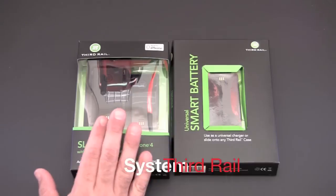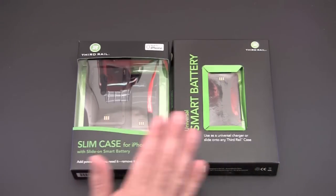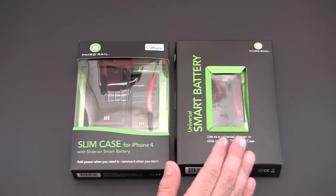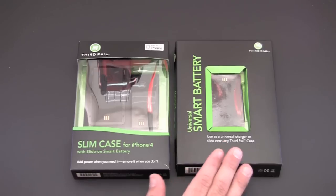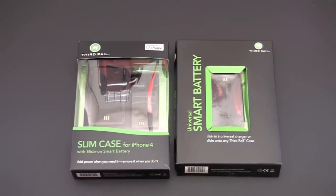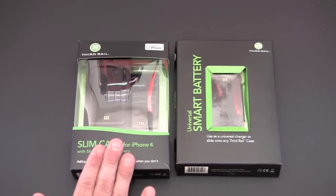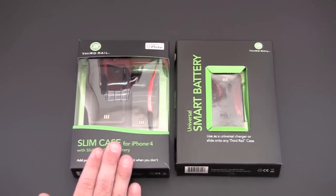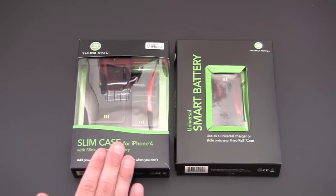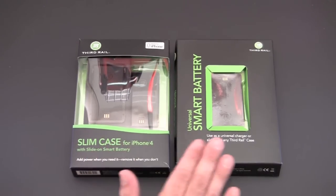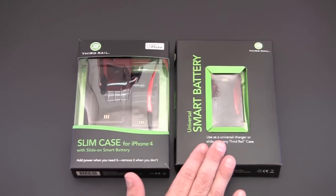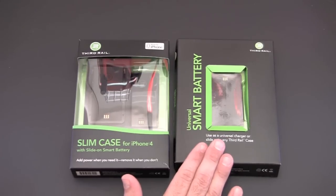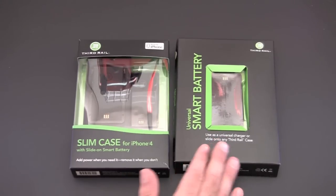What you're seeing on the left is the system. What I have here on the right is an additional universal smart battery and I'll show you why I have that in a second. As far as pricing goes the system which is right here includes the case and one battery and that sells for $89.99 and then you can buy additional batteries for $59.99.